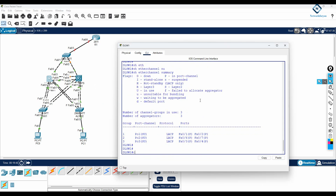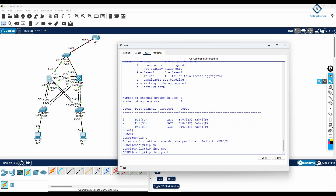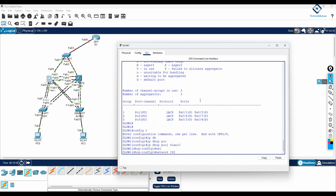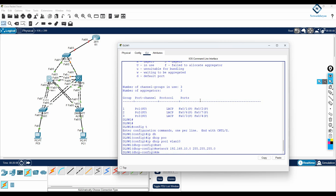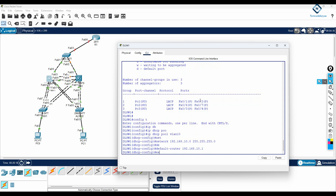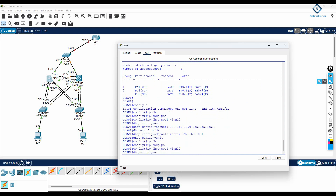After that, we can do DHCP configuration. For example, 'ip dhcp pool for VLAN 10' — then write 'network 192.168.10.0 255.255.255.0', then 'default-router 192.168.10.1'. This is the DHCP pool for VLAN 10. Then configure a DHCP pool for VLAN 20 with the appropriate network.